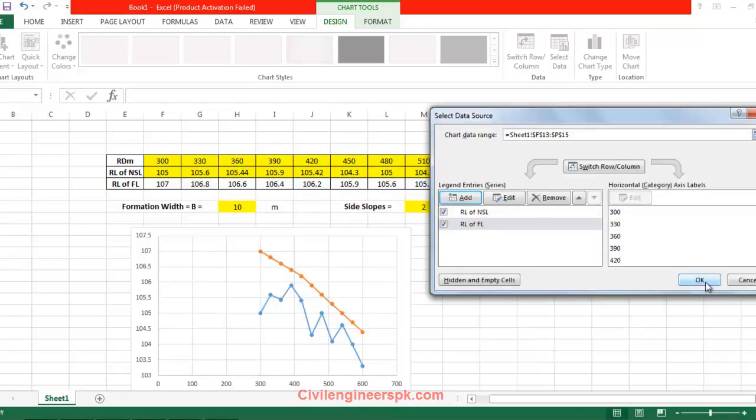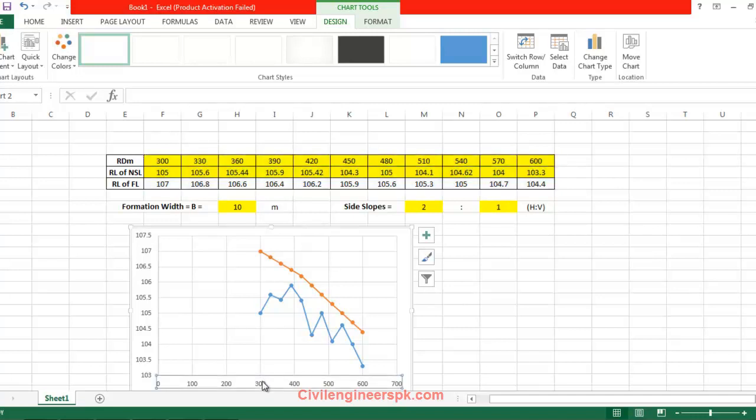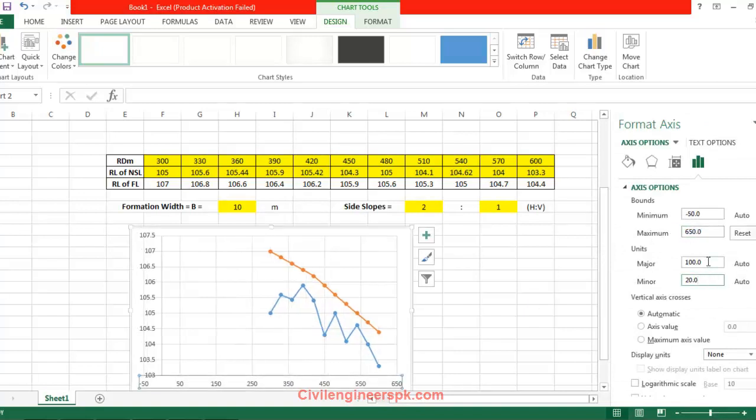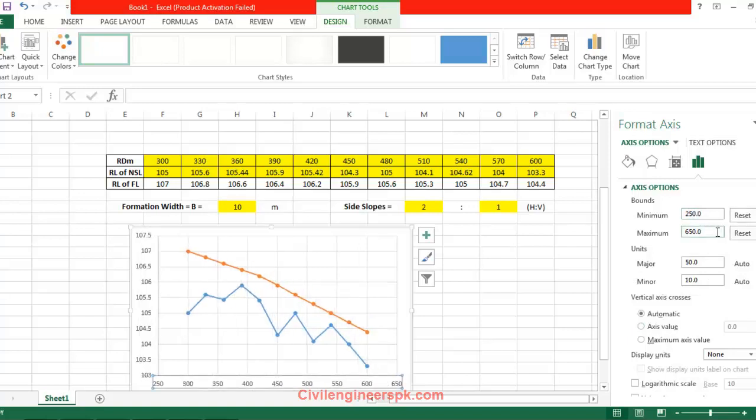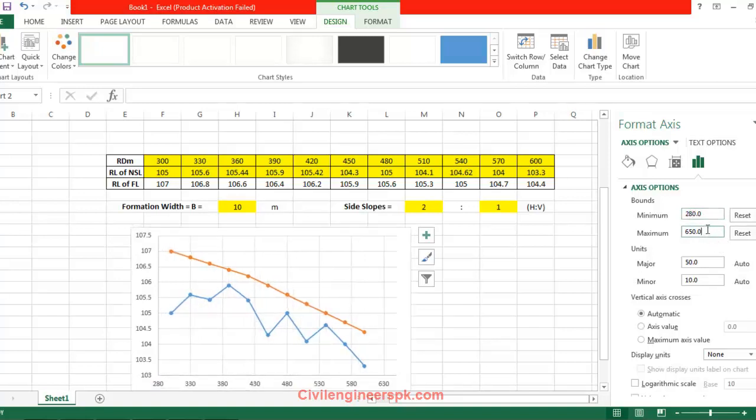So this is the graph which you have, and now I have to delete this portion. Starting value I'm going to use 300 or 290. Here I'm going to format the axis option. Maximum is up to 700, let me take maximum to 650 and the minimum value to let's say 250. I'm going to make it 290 or let's say 280, it's fine.